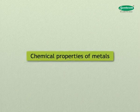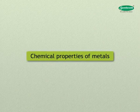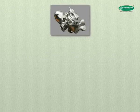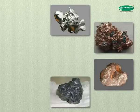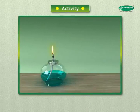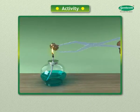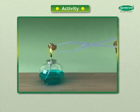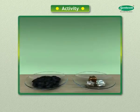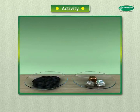Now let us move on to the chemical properties of metals. To learn about the chemical properties of metals, take samples of aluminium, copper, iron, lead, magnesium, zinc, and sodium. Hold any of the samples with a pair of tongs and burn over a flame. Repeat with the other metal samples except sodium. Collect the product formed.